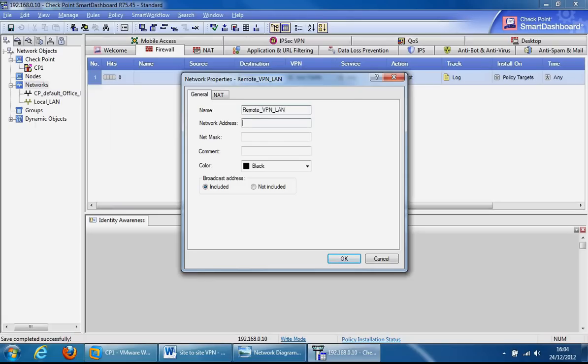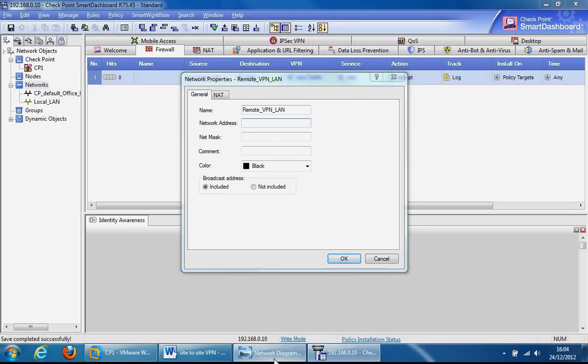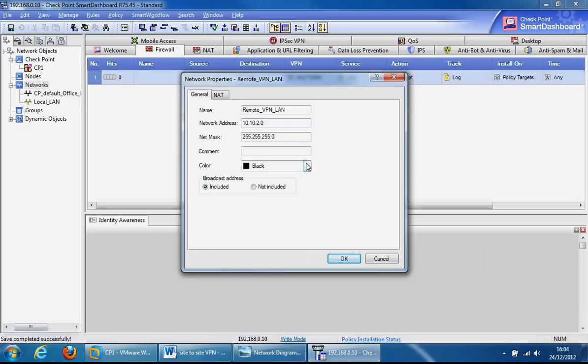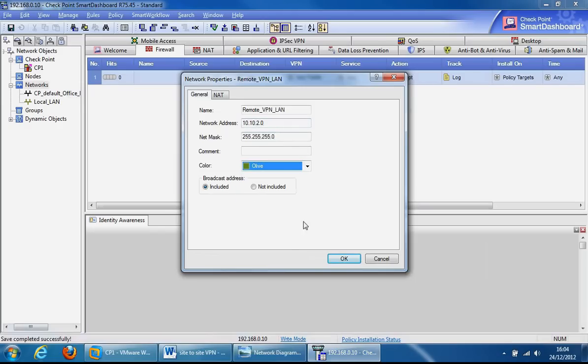Give it a network address, which will be this one here 10.10.2.0, so we can give it the network address of 10.10.2.0 as well as a 24-bit subnet mask and give it an olive color to represent the local area network. Click OK.